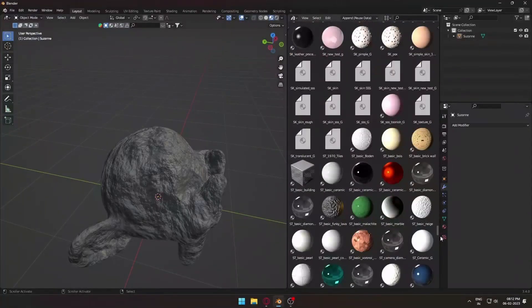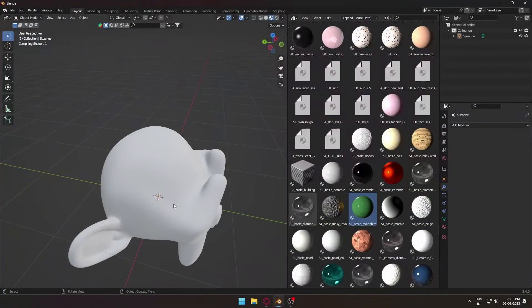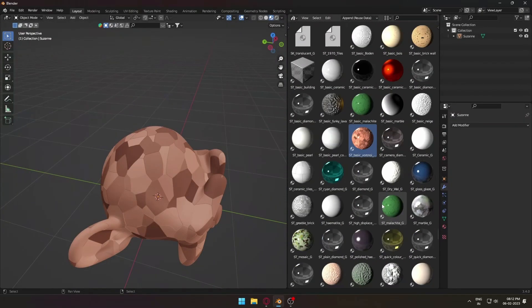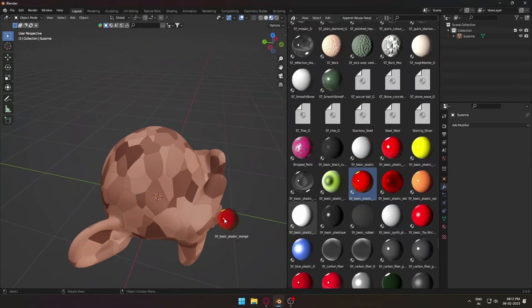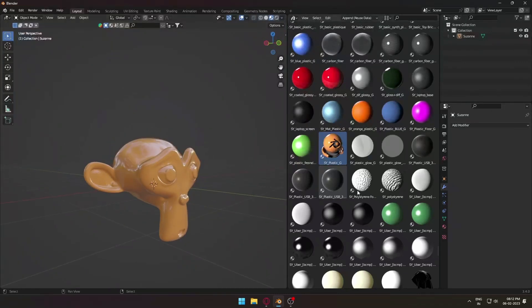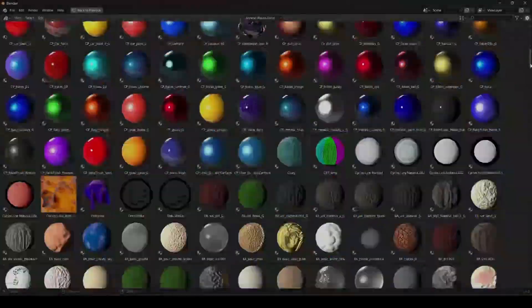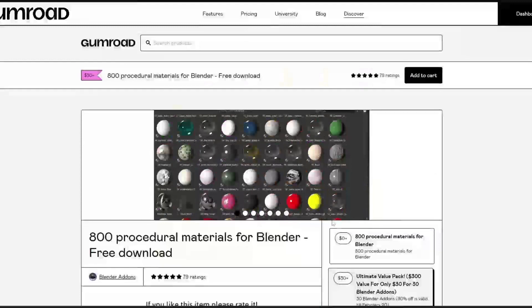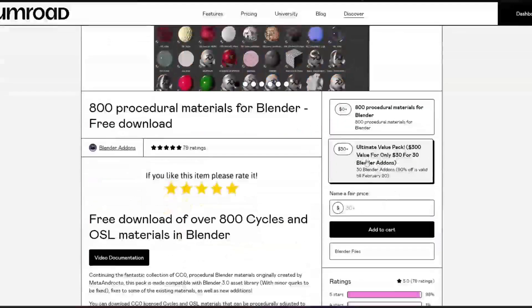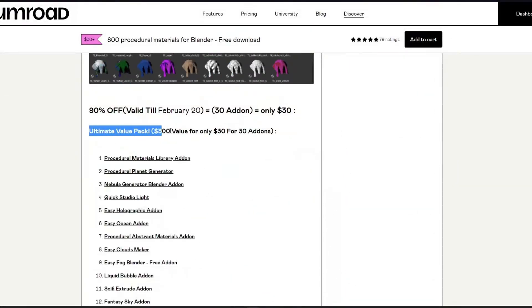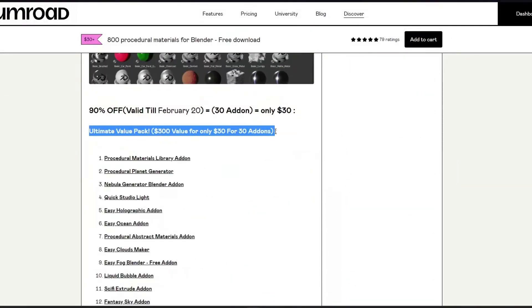If you want to use it quickly and efficiently, you may add it to your asset library. After you have added it to your asset library, you can just drag and drop it onto your models and the textures will be applied. Although this pack includes 800 free procedural materials, the paid version also includes over $300 worth of add-ons for just $30.